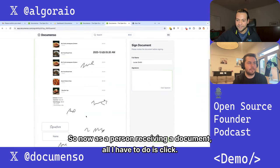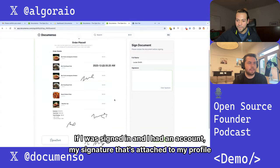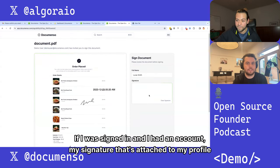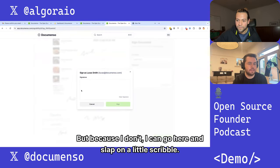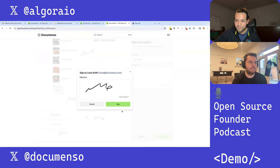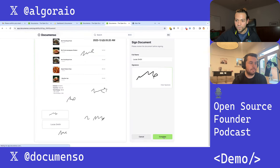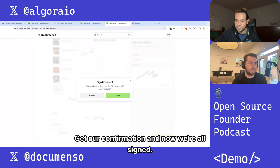As a person receiving a document, all I have to do is click. If I was signed in and had an account, my signature attached to my profile would appear here — but since I don't, I can go here and slap on a little scribble, get our confirmation, and now we're all signed.